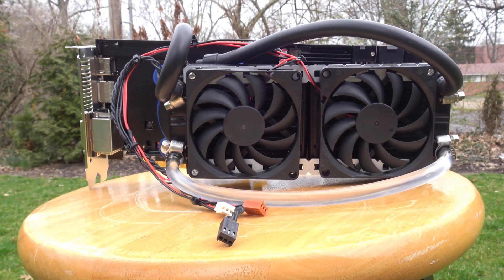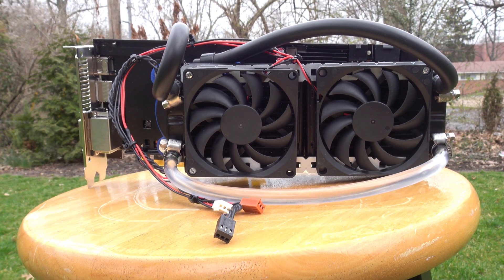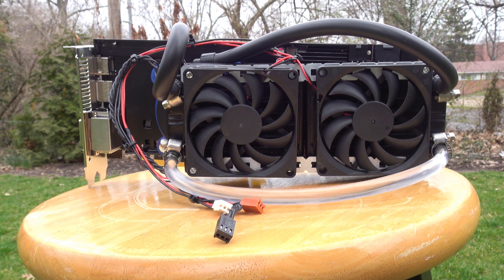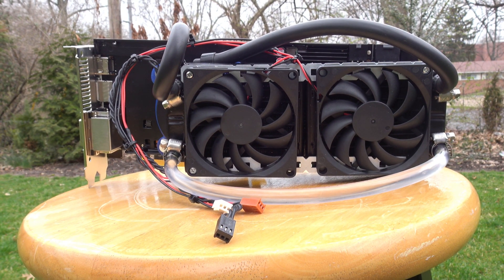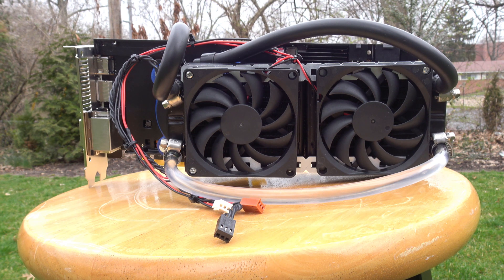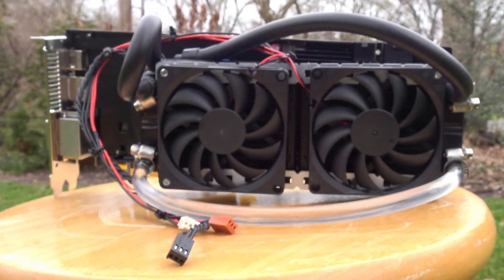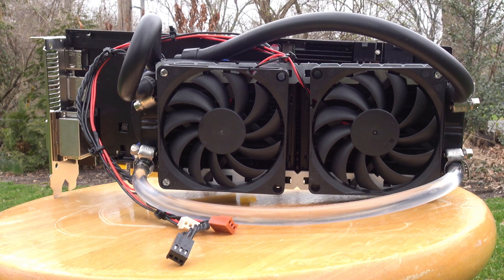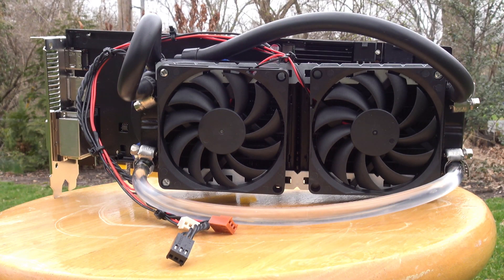Considering the higher average FPS while stress testing and significant drop in thermals during the benchmark, I would call this project a success. I believe the ideal use case for a cooler like this one would be shorter workloads, such as the Furmark benchmark prior to the loop being fully heated up.